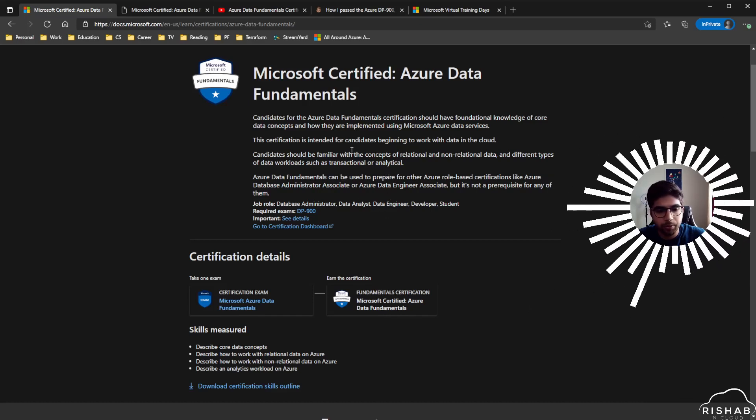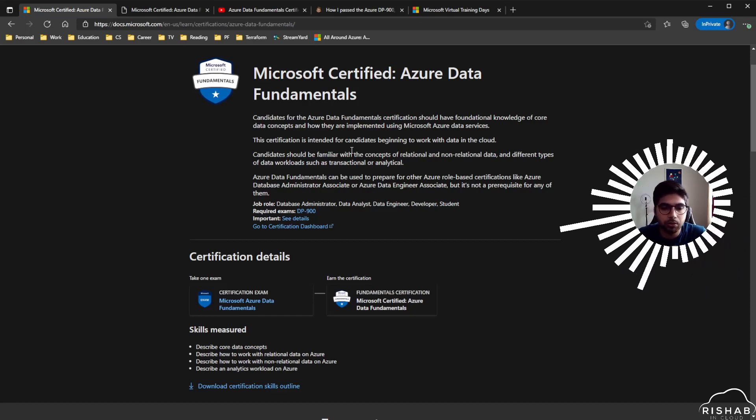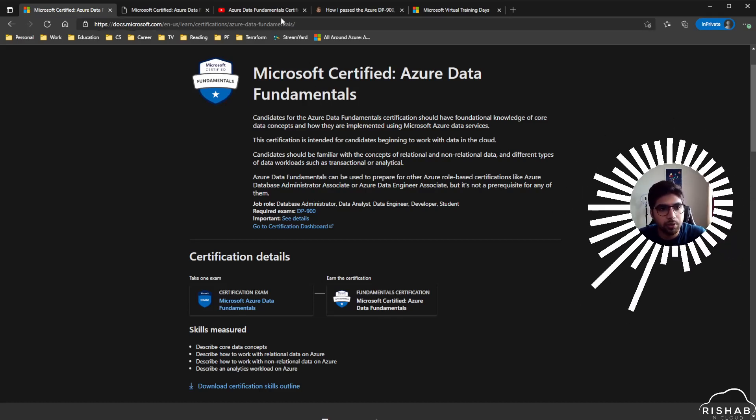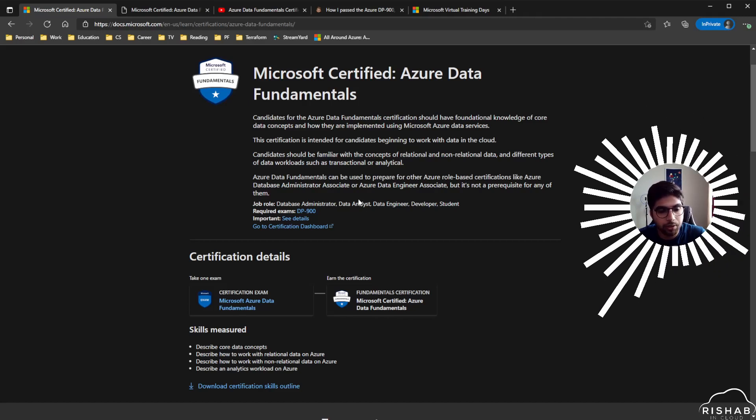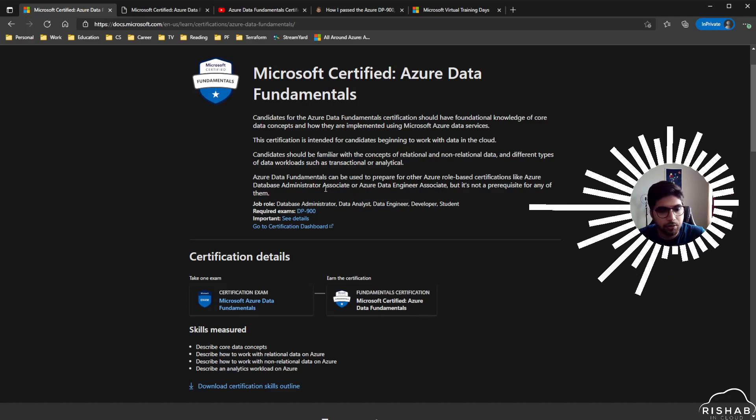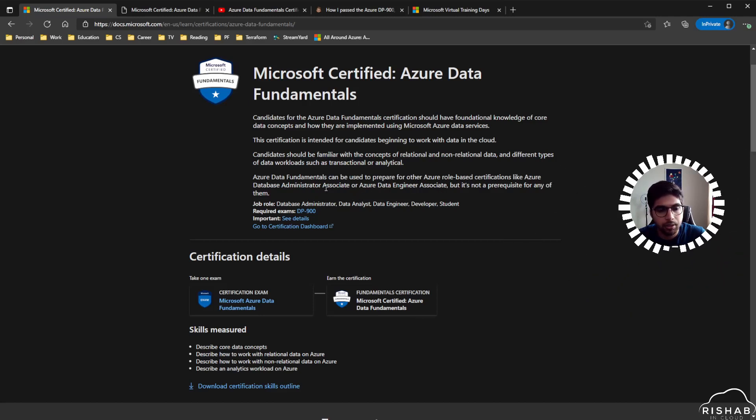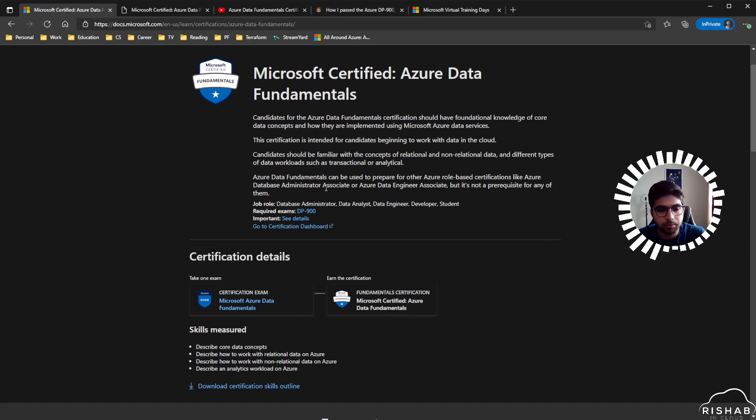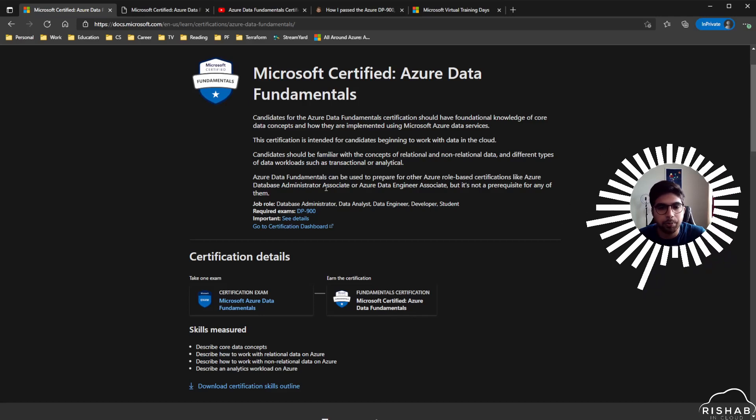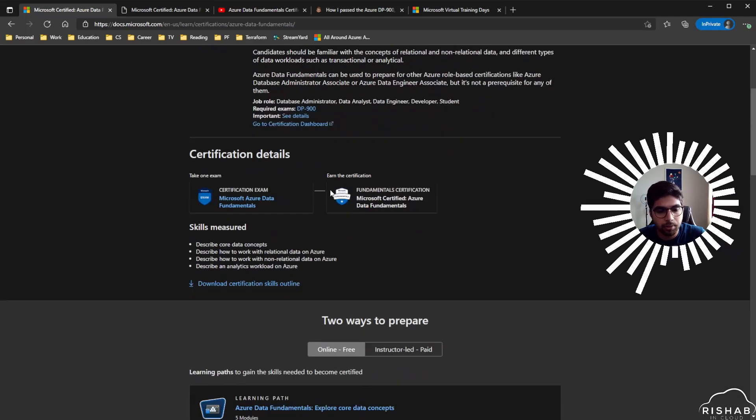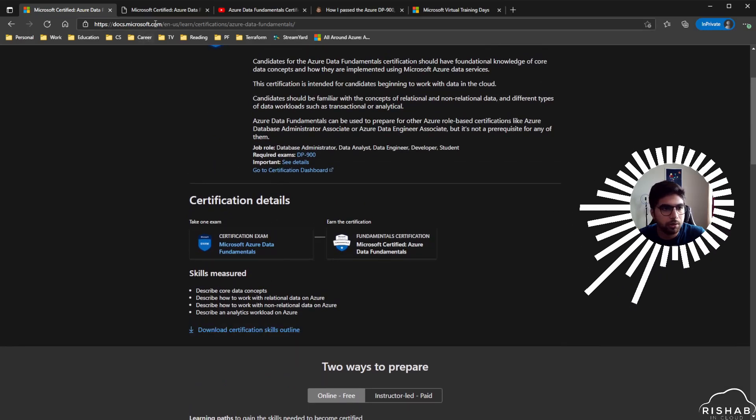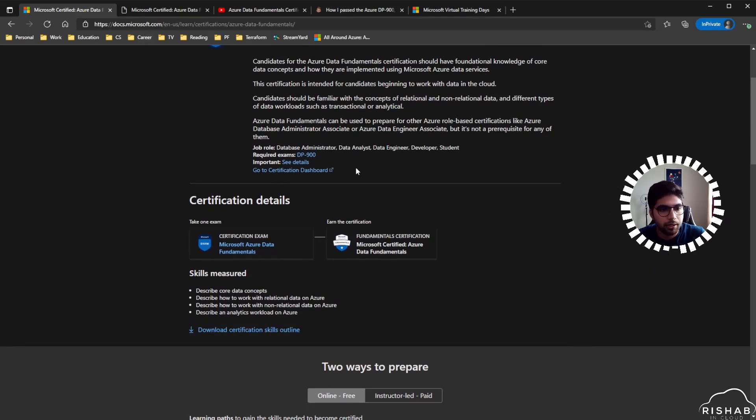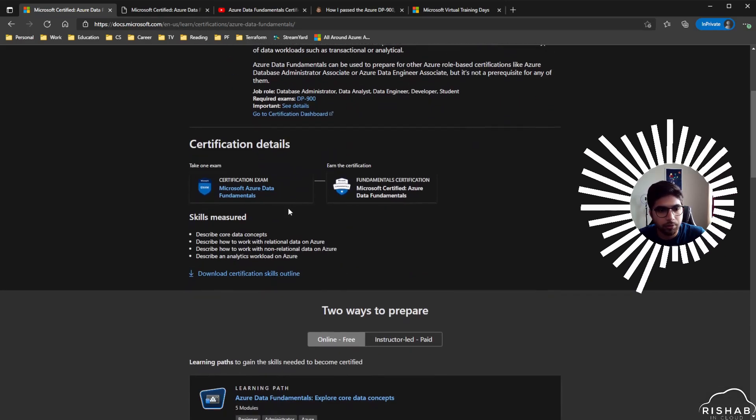For the preparation, I didn't go with any video-based courses, but the good news is that we do have a free course from one and only Andrew Brown at freeCodeCamp's YouTube channel, which I think was published like three days ago. You can utilize that to prepare, but I think Microsoft Learn does a pretty good job. I felt I was prepared for the exam just by doing the Microsoft Learn modules.